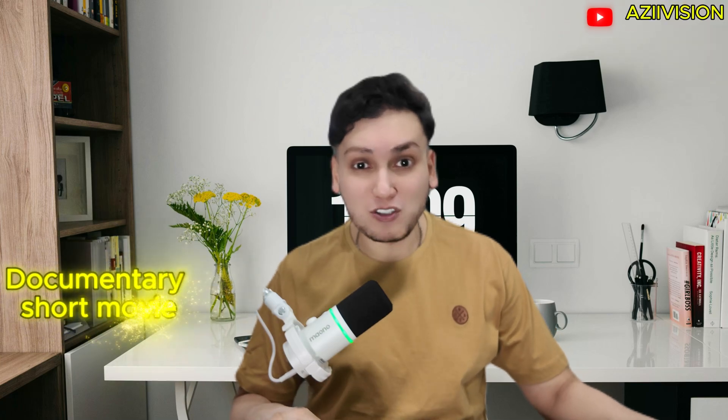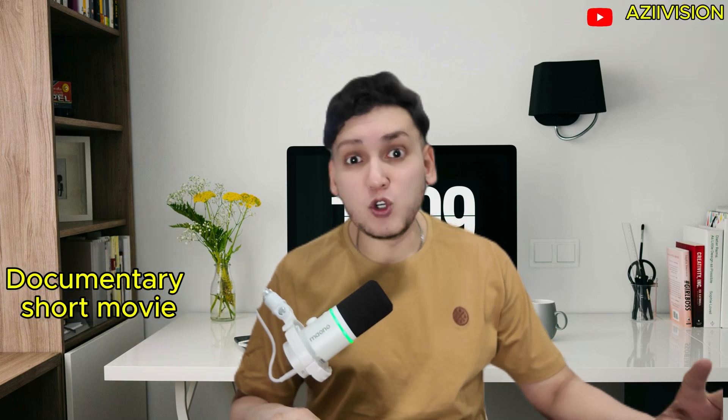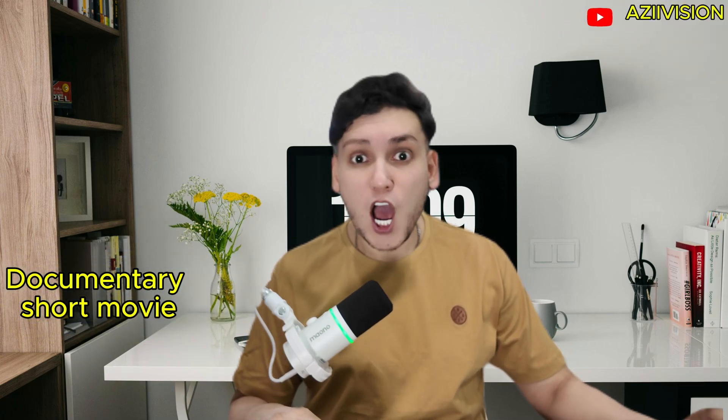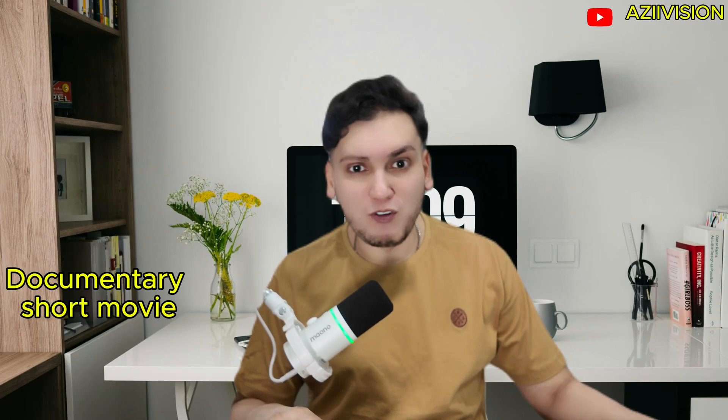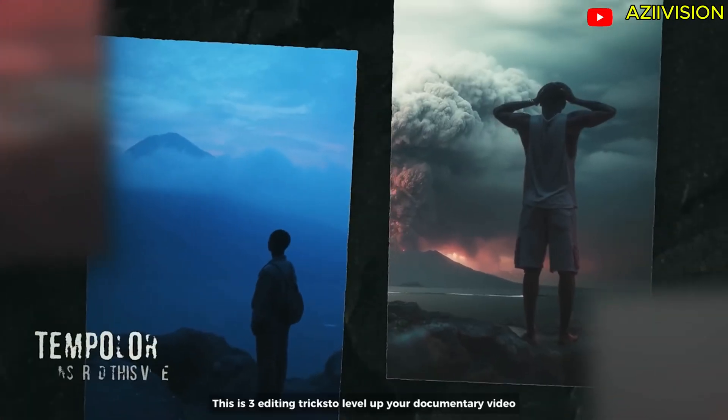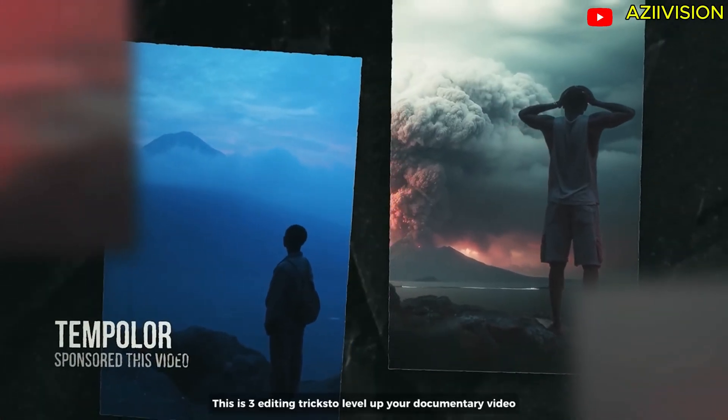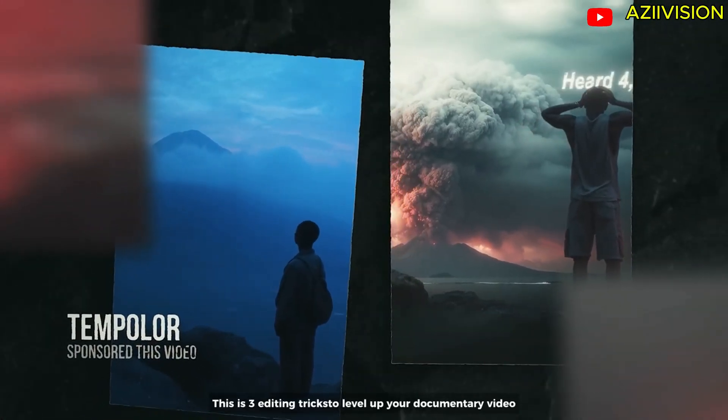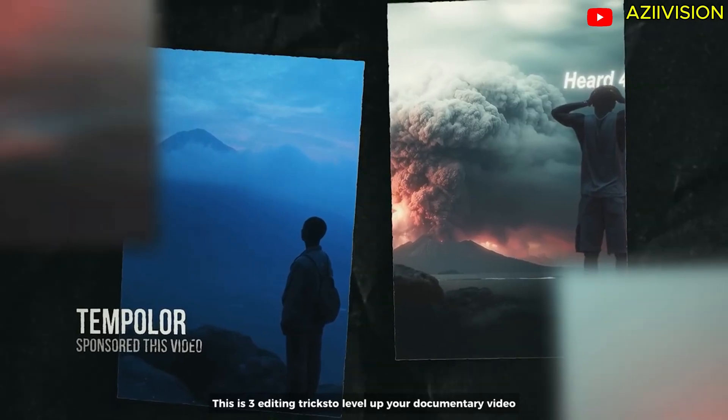Hey everyone, welcome back to my channel. Today we will learn how to make documentary video. This is three editing tricks to level up your documentary video.